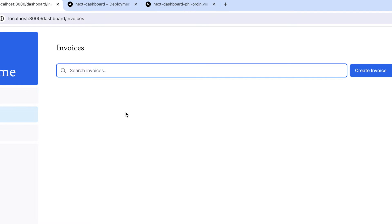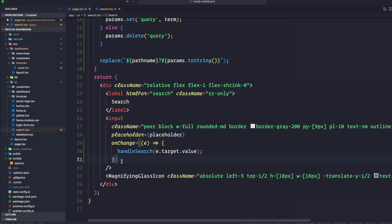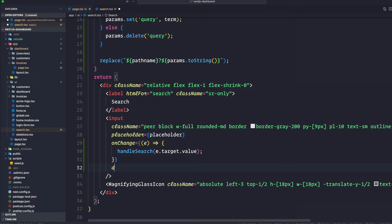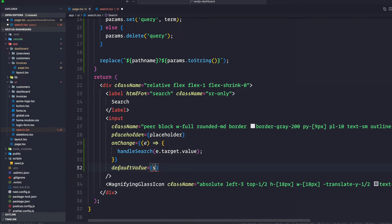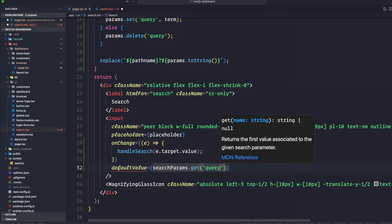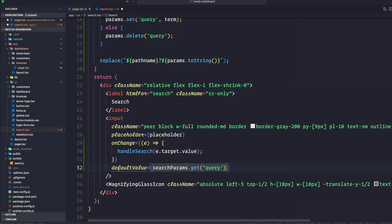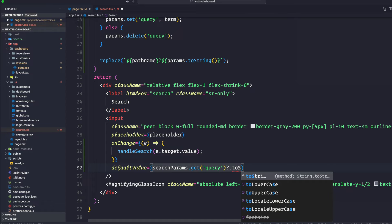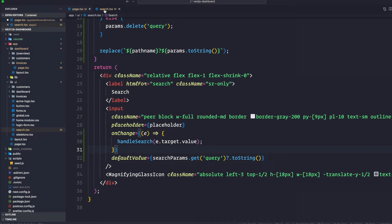If we put a test input it updates the URL. Inside the input element we are going to add a property called defaultValue which will have searchParams.get of the query, and if this exists then we're going to call the toString method.